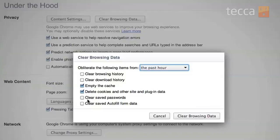Clear Saved Passwords you may not want to mess with if you have a lot of different passwords and tend to forget them — probably a good thing to leave that unchecked. And Clear Saved Autofill Form Data: if Chrome remembers a website or a search term you put in before and you want to clear those out, you can do that too.